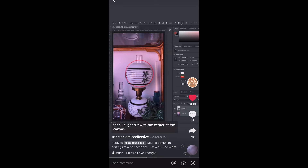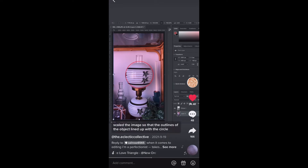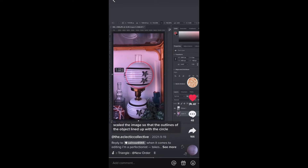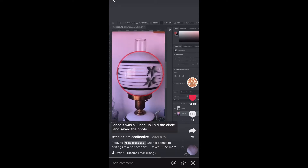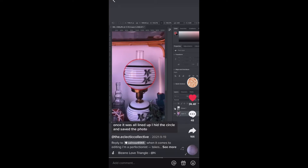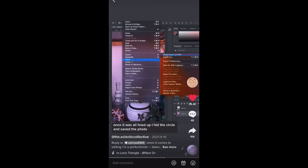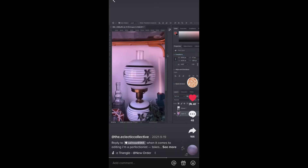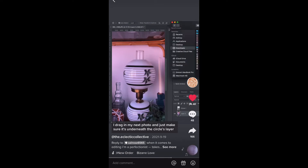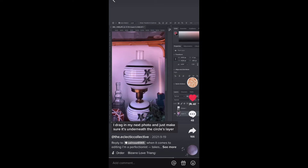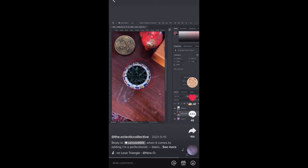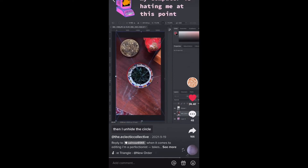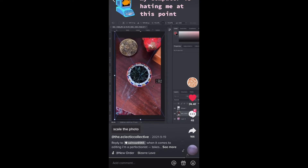I aligned the circle with the center of the canvas, then scaled the image so the outlines of the object lined up with the circle. Once it was all lined up, I hid the circle and saved the photo. I then dragged in my next photo and made sure it was underneath the circle layer, then unhid the circle, scaled the photo, hid the circle again, and saved.